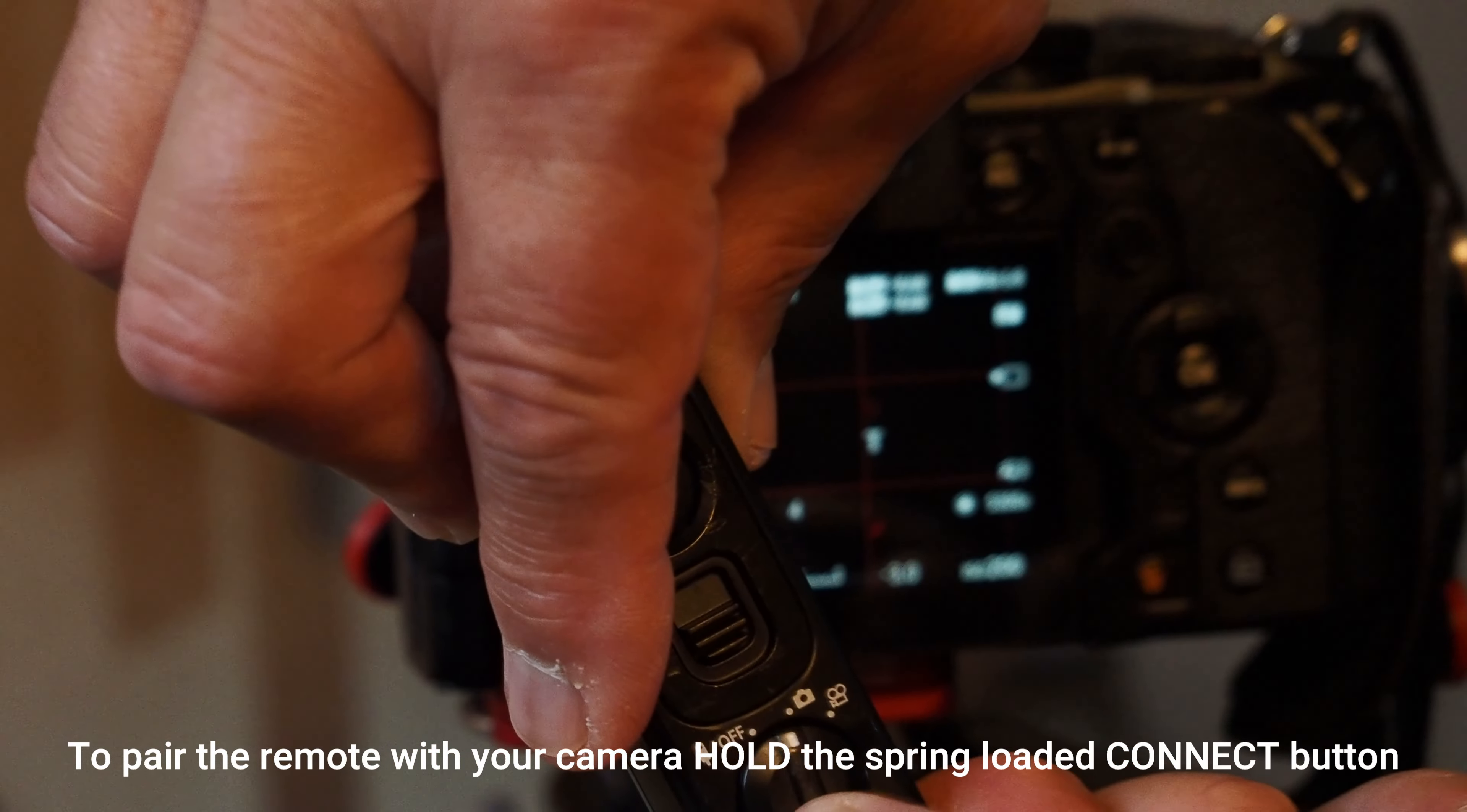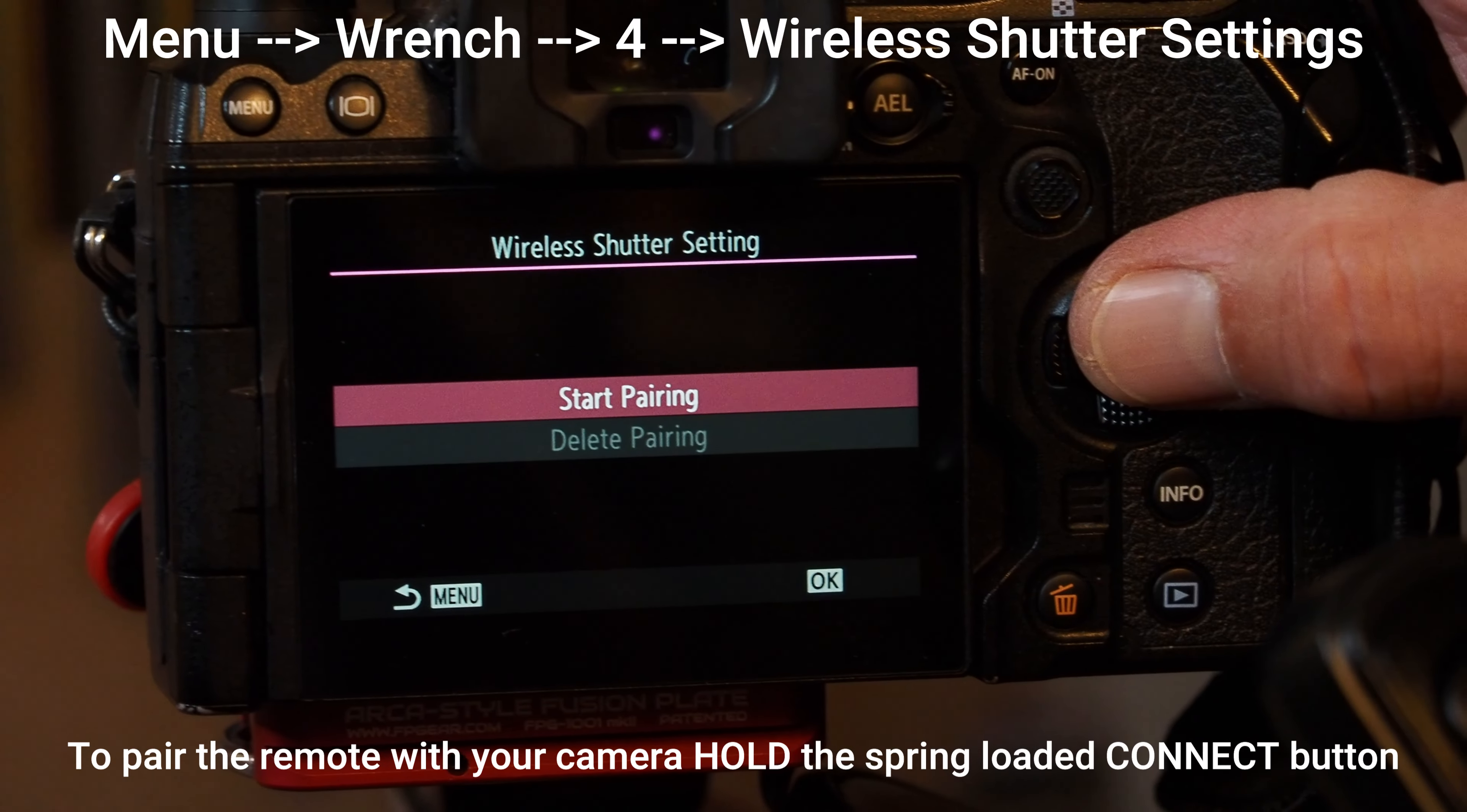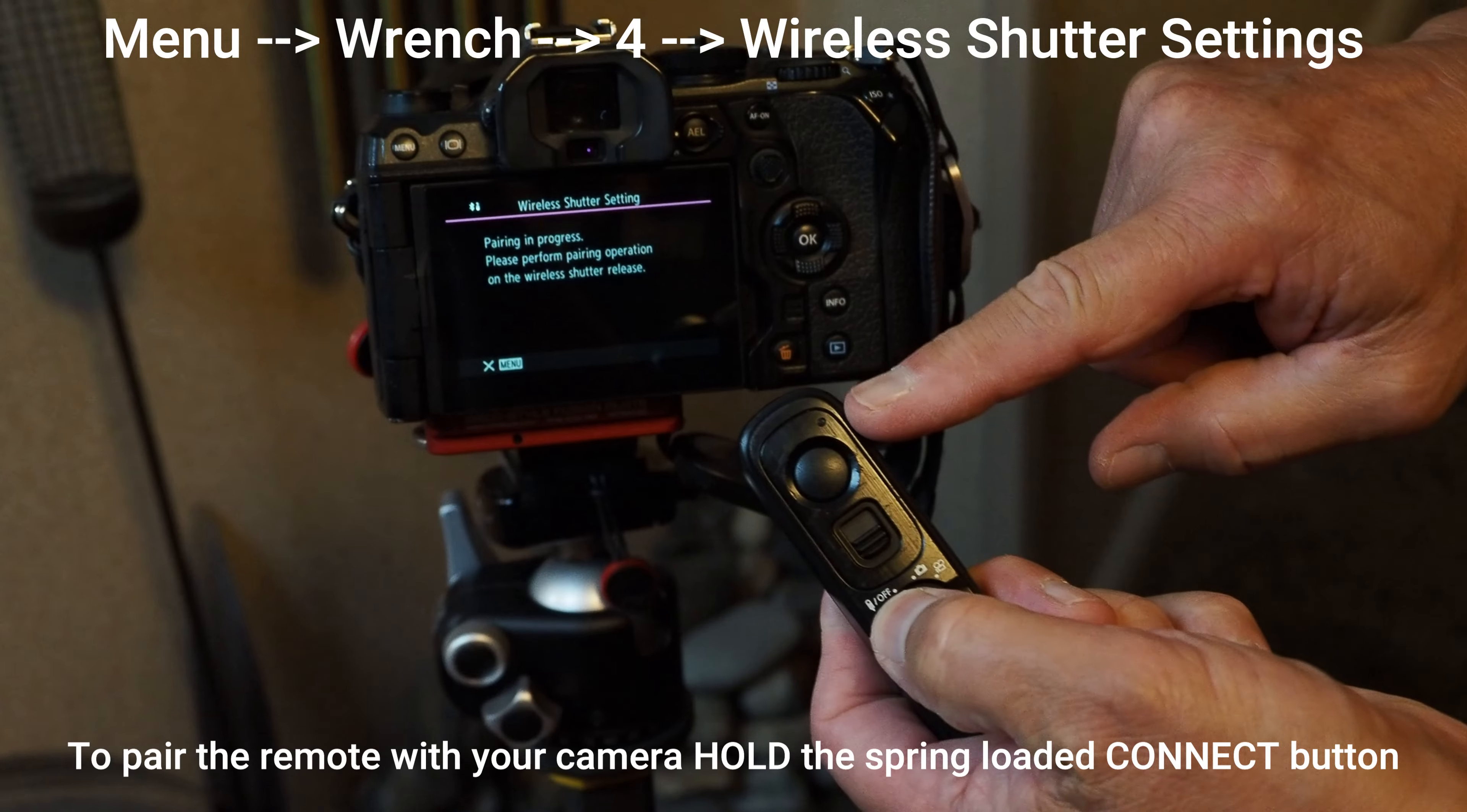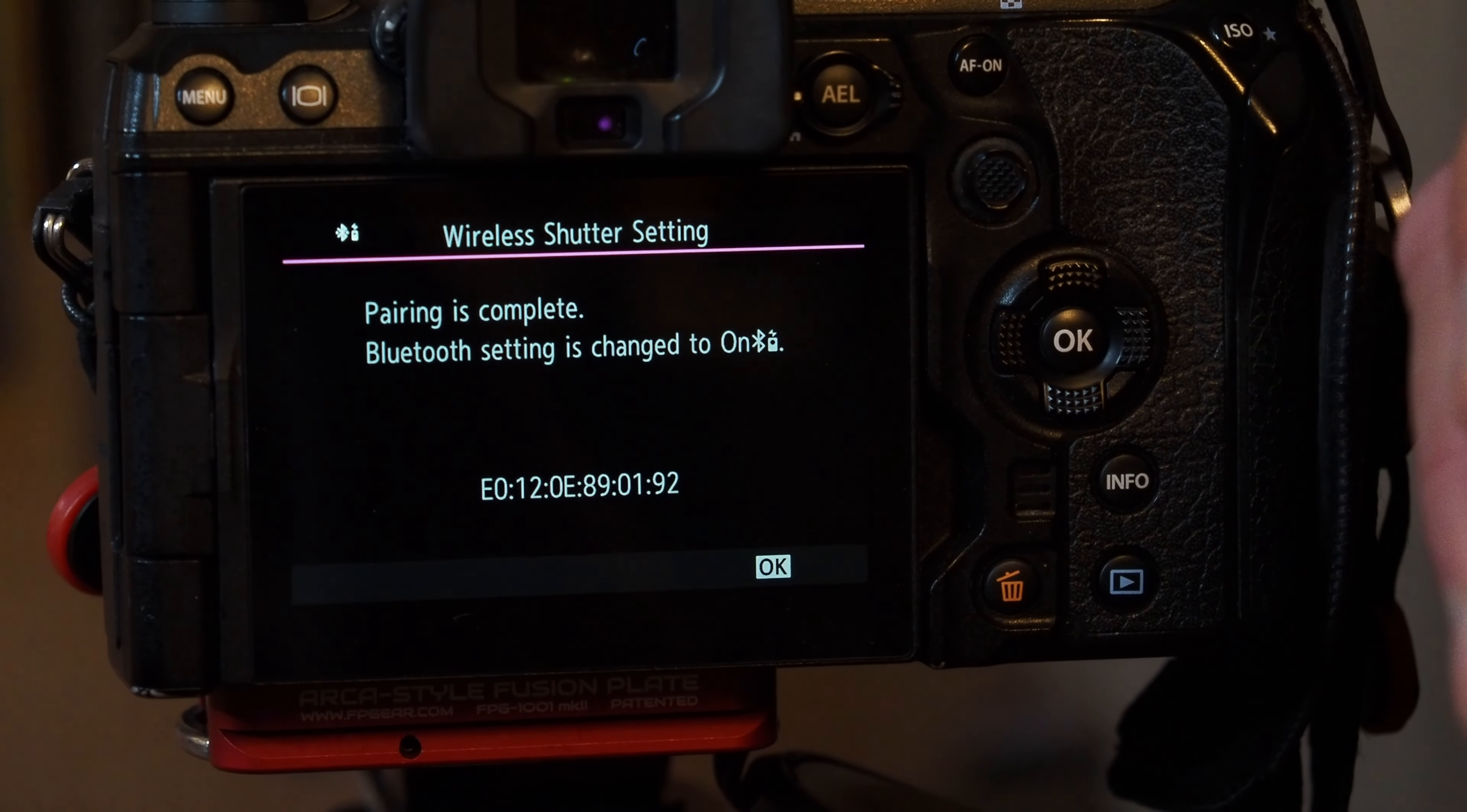Now go to the menu on the camera by pressing menu, then go to the wrench—the mauve wrench—go to page four, and select Wireless Shutter Setting. Start pairing while holding that remote in the connect position. It'll say Pairing in Progress, then Pairing Complete. Now your remote is paired and you can walk all around and